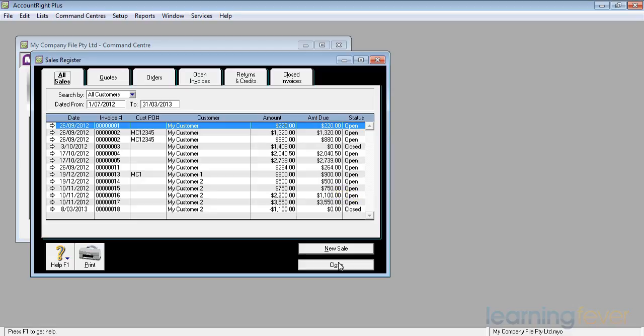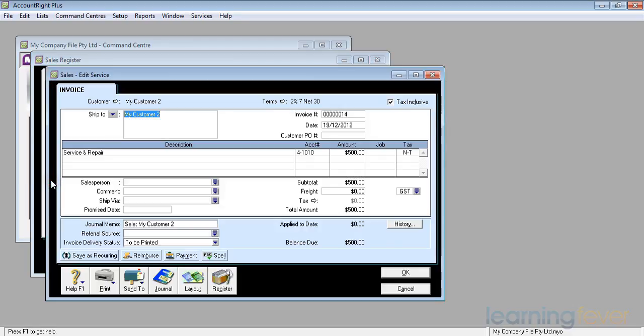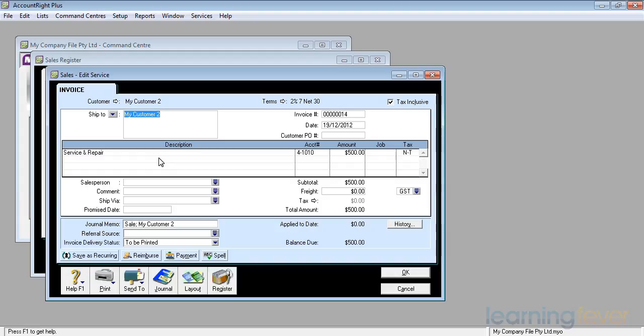The other method of handling a credit note is to issue a refund. So for example let's take my customer number 2 again, and if I look at invoice number 14 which is for a service and repair, he's arguing that he had to bring it back. It costs him, he wants a discount, he wants a refund of $125 whatever it may be. In the interest of keeping a customer, we negotiate, we agree that we'll actually give him a credit of $125 against this particular invoice.